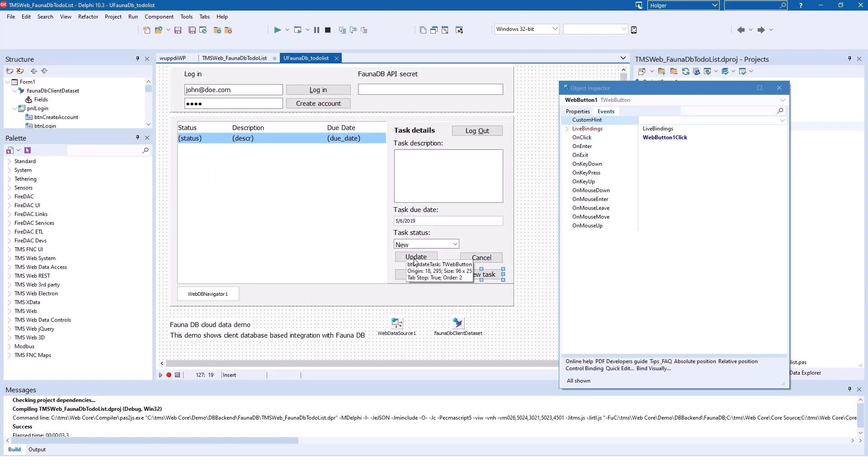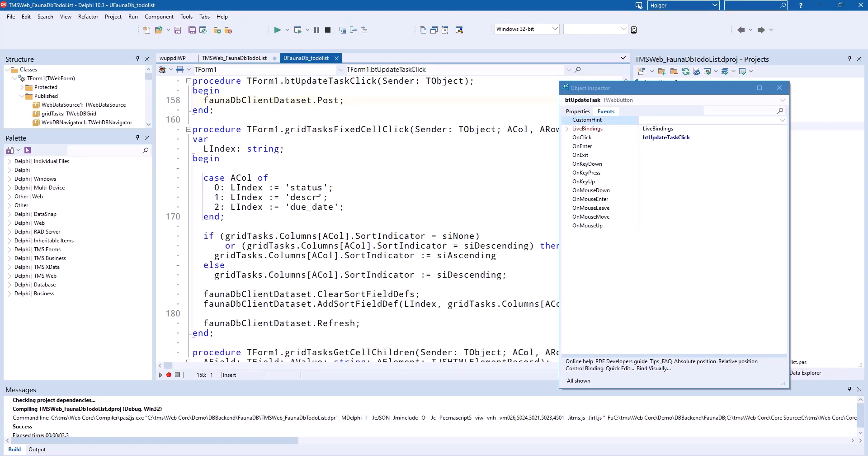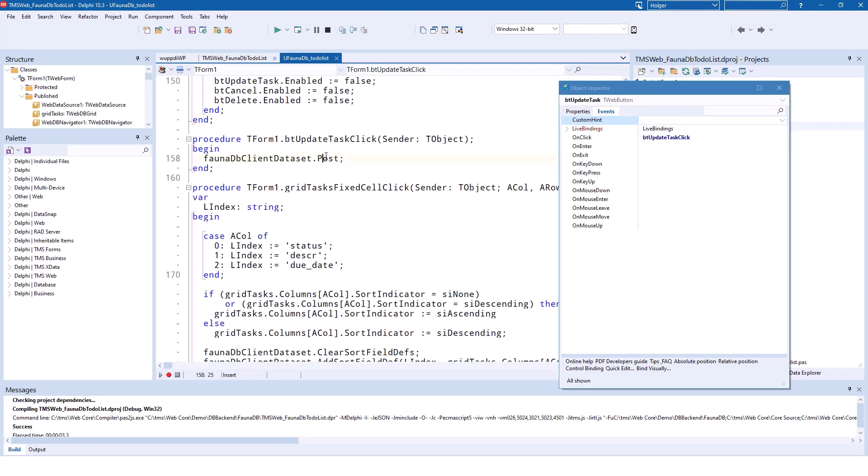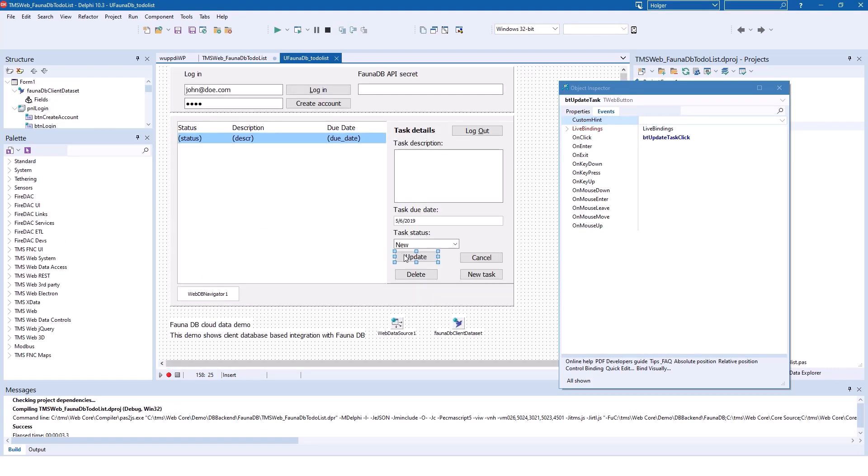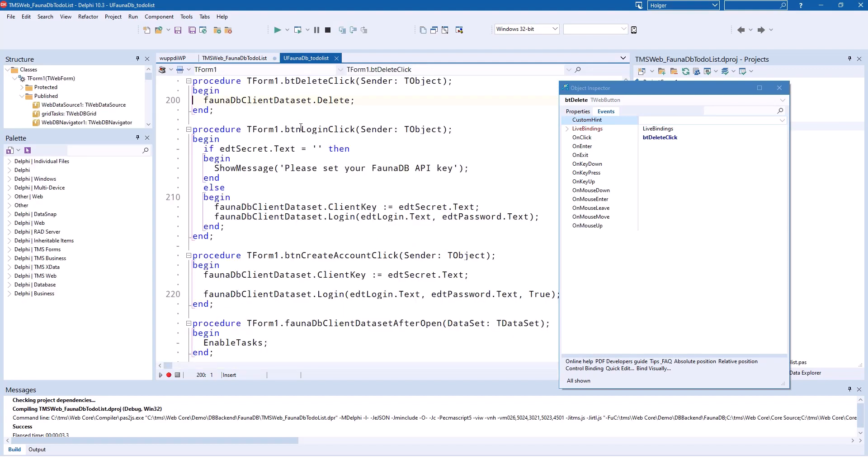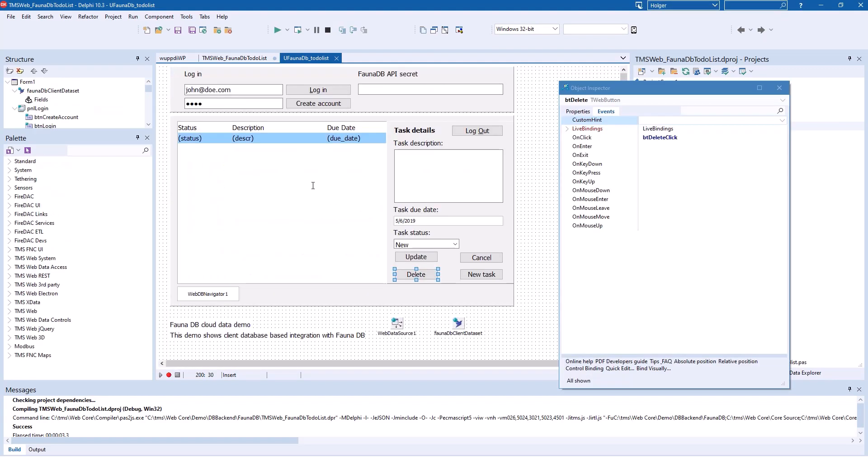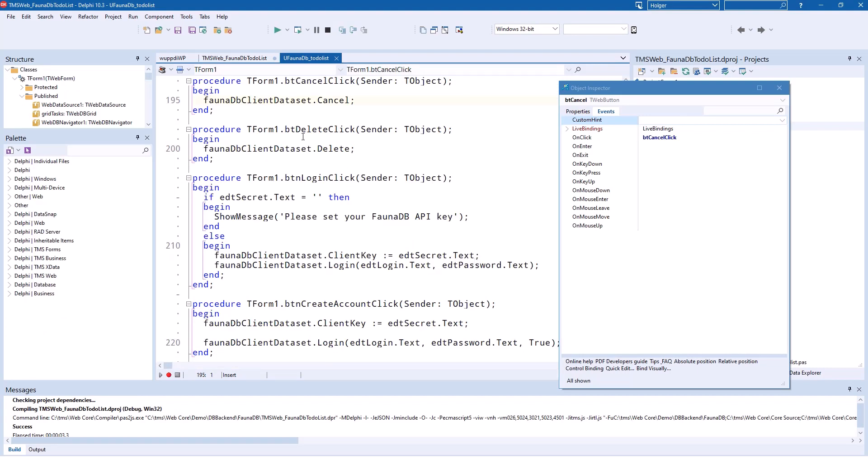For update, the same thing. It's a simple post. For delete, you call the delete method of the client dataset. And did I forget anything? Yeah, cancel, of course. With cancel, you call cancel. So all your changes are being ignored and reverted back to the original values from the database.